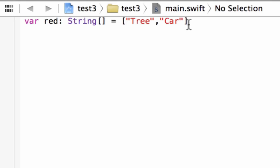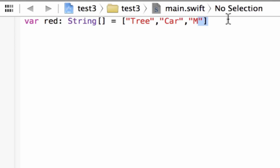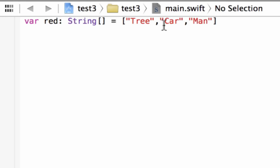We can add a third one — you can add as many as you want. After the double quote we add a comma, and since this is a string we type another set of double quotes. In between I'm going to type another string and call it 'man'. So now we have three values: our first value indexed as zero is 'tree', second indexed as one is 'car', and third indexed as two is 'man'.